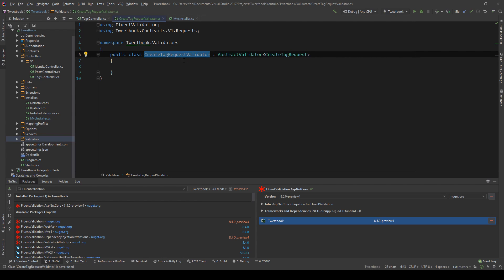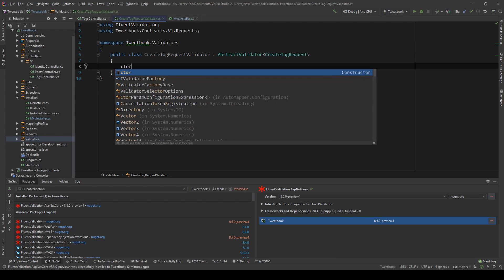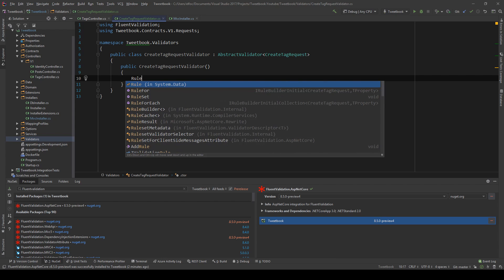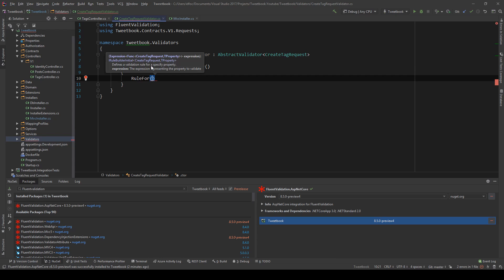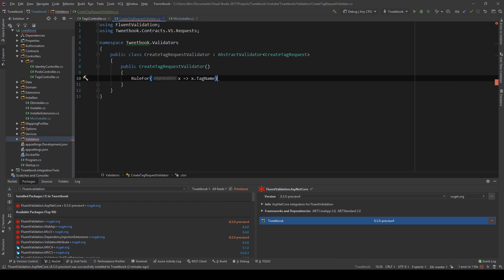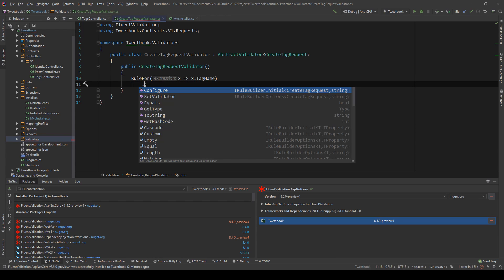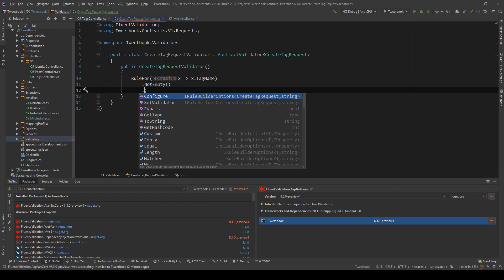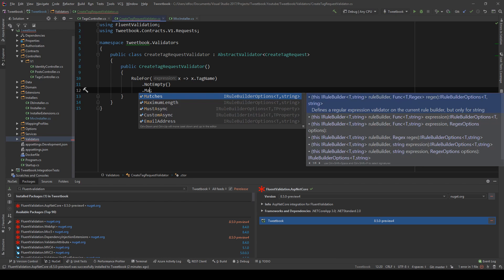The only thing we need to do is create a constructor. In this constructor we have the RuleFor method. We want a rule for the TagName, and we need two rules. First and foremost, this must not be empty — so the NotEmpty rule.